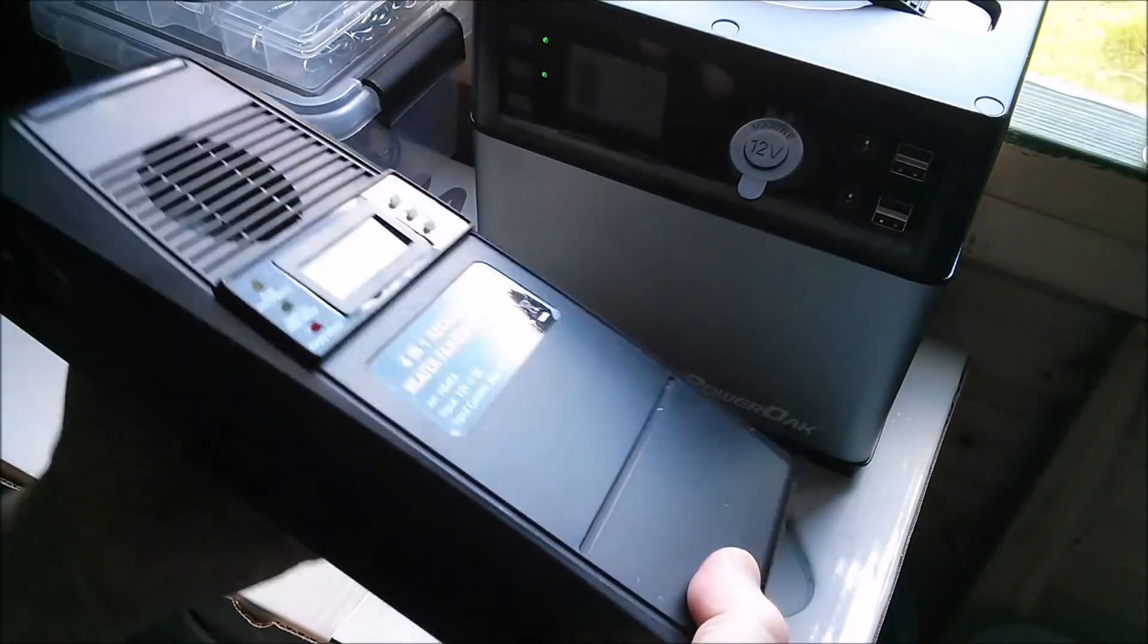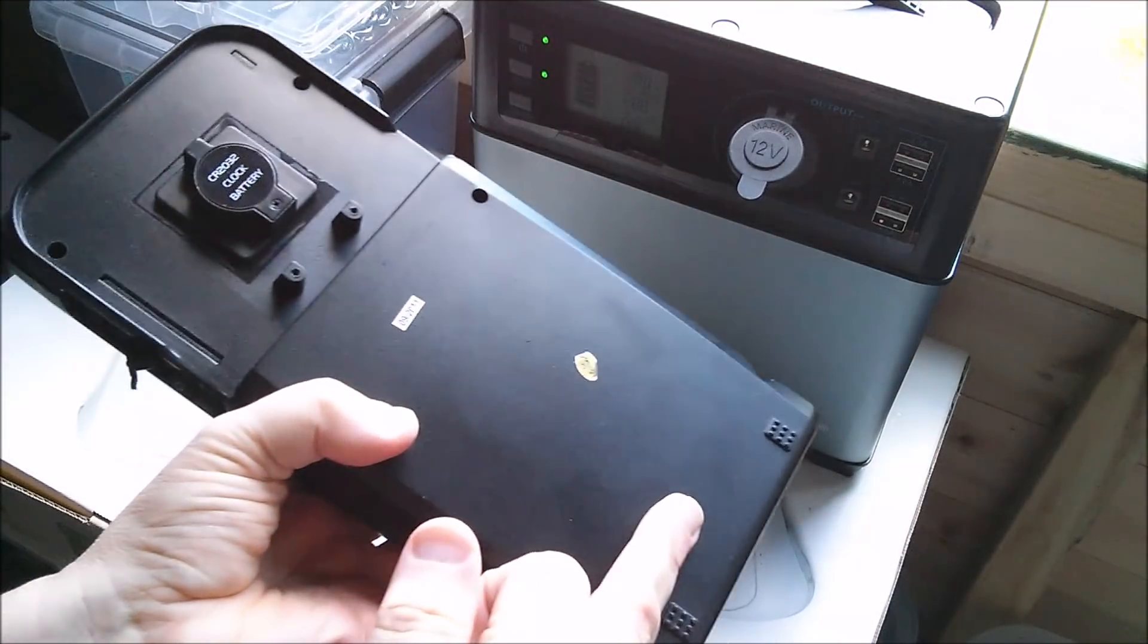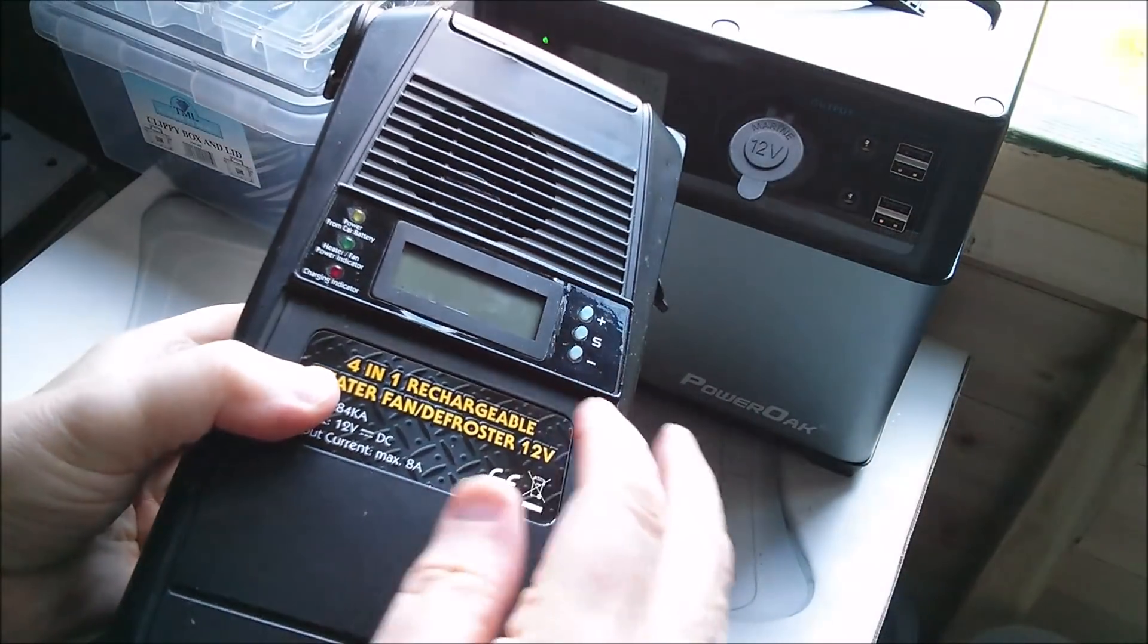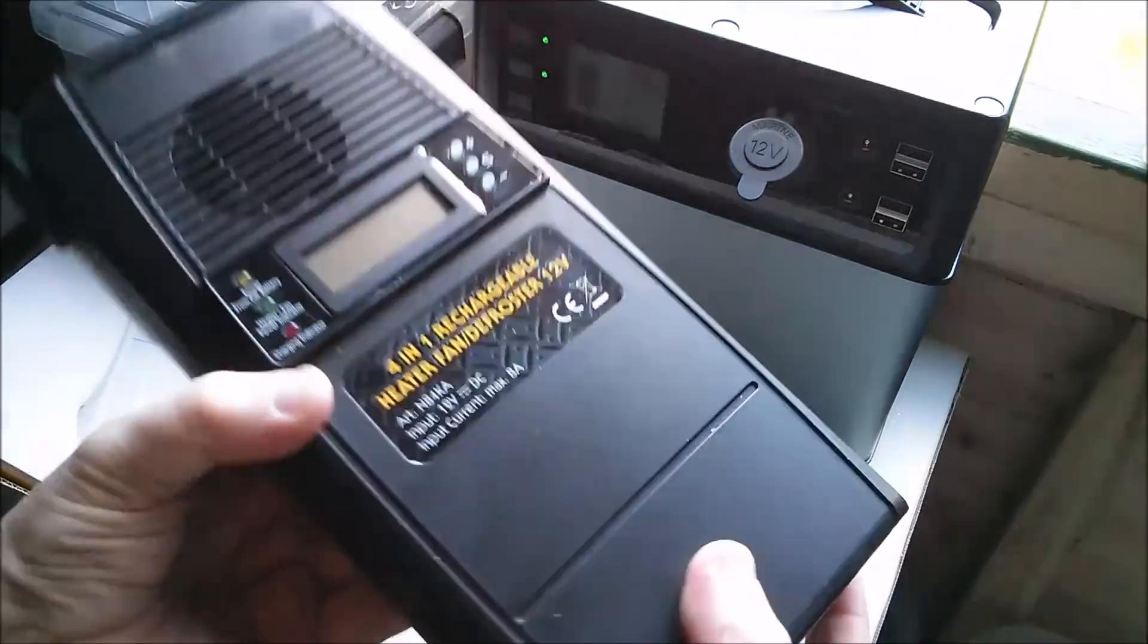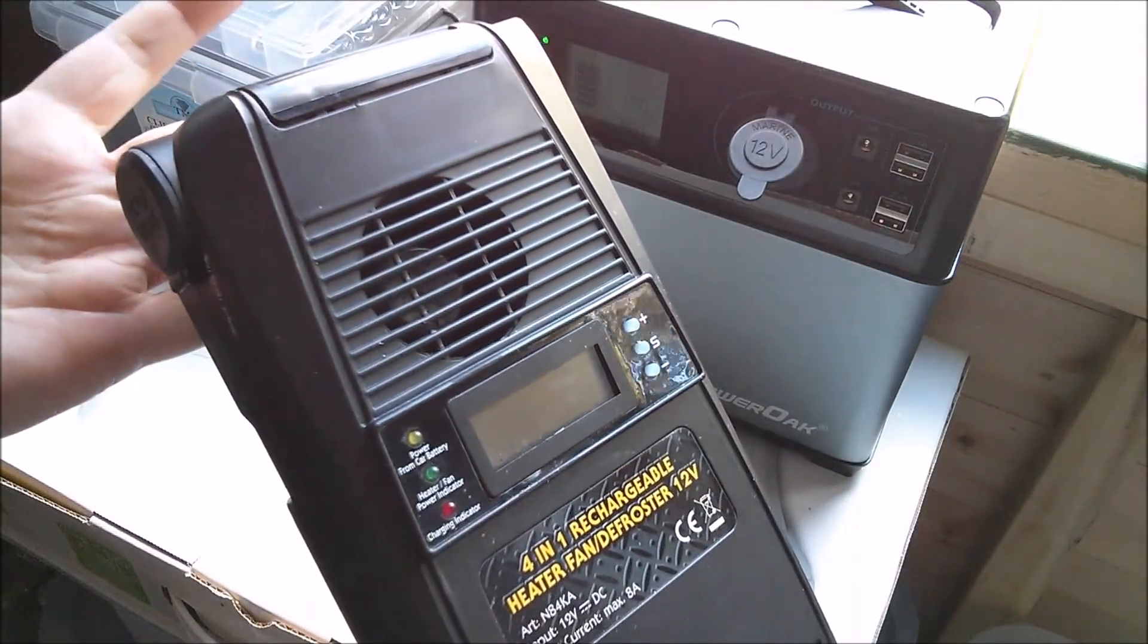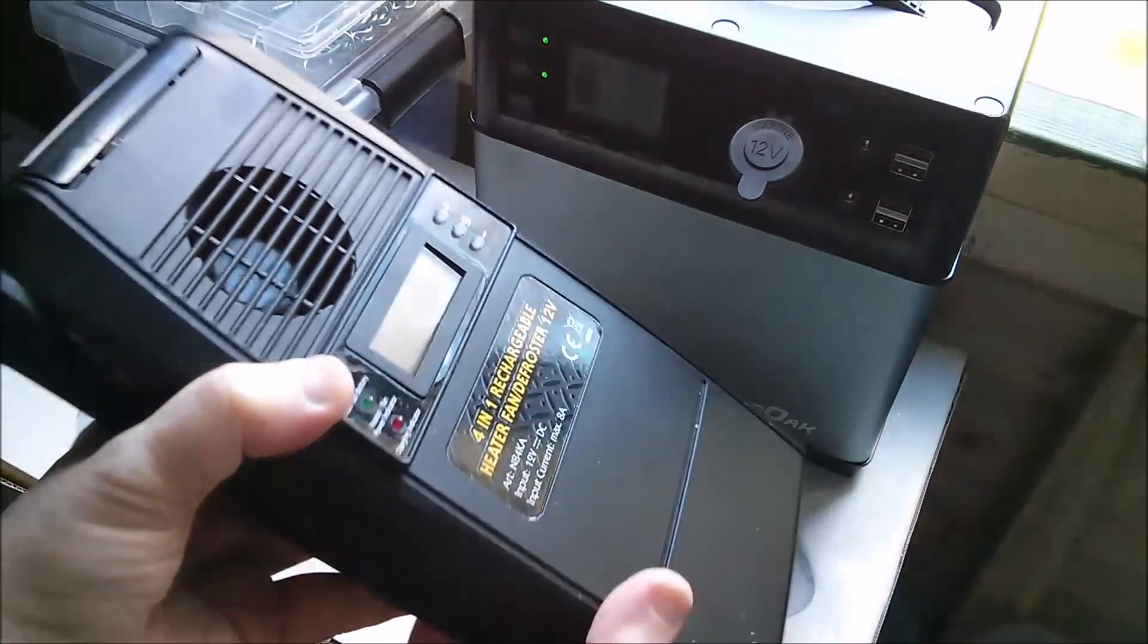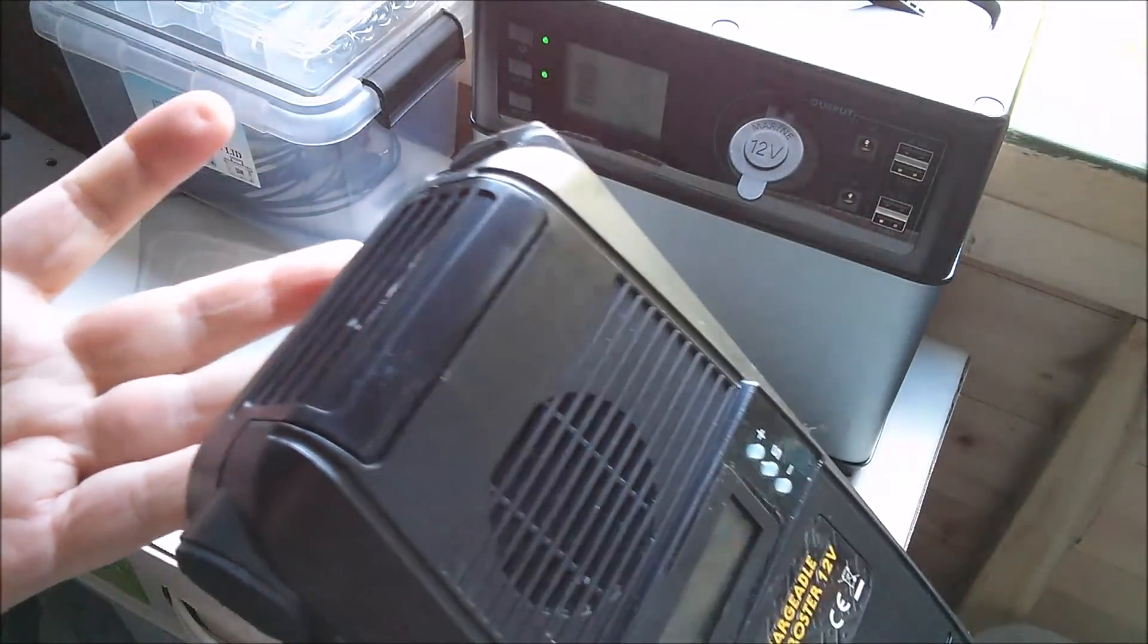This is completely self-contained with two six volt sealed lead-acid batteries in there and a little clock module so you can set a timer. You could conceivably put this in your car in the windscreen area on the dashboard, set the timer for seven a.m. and this will come on and defrost your windscreen.